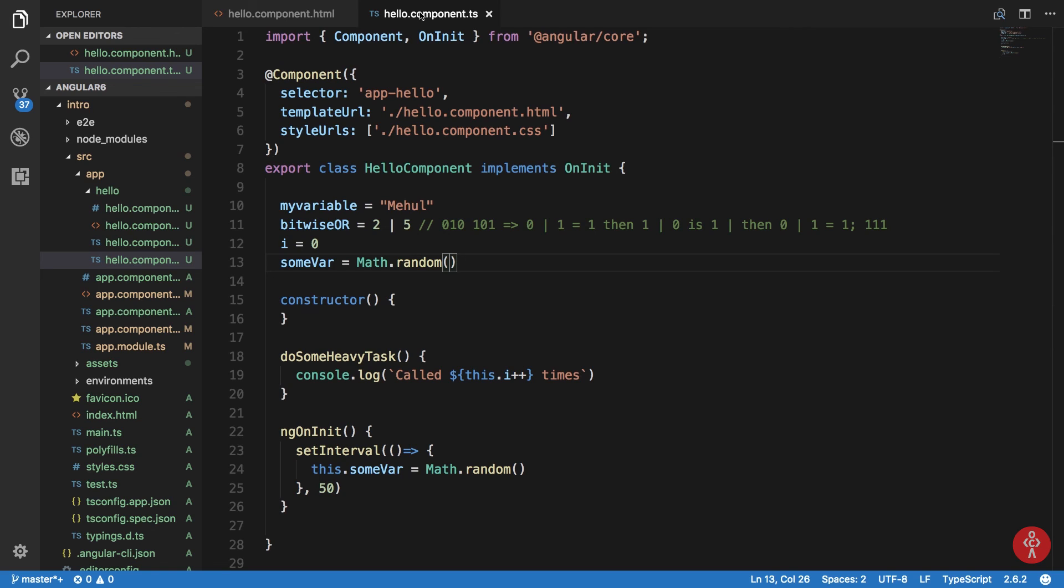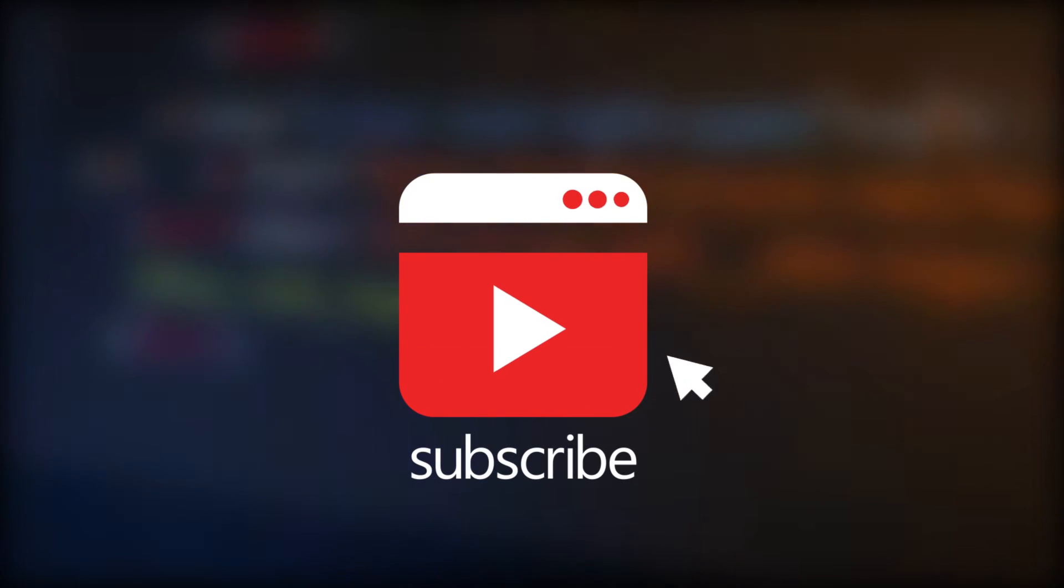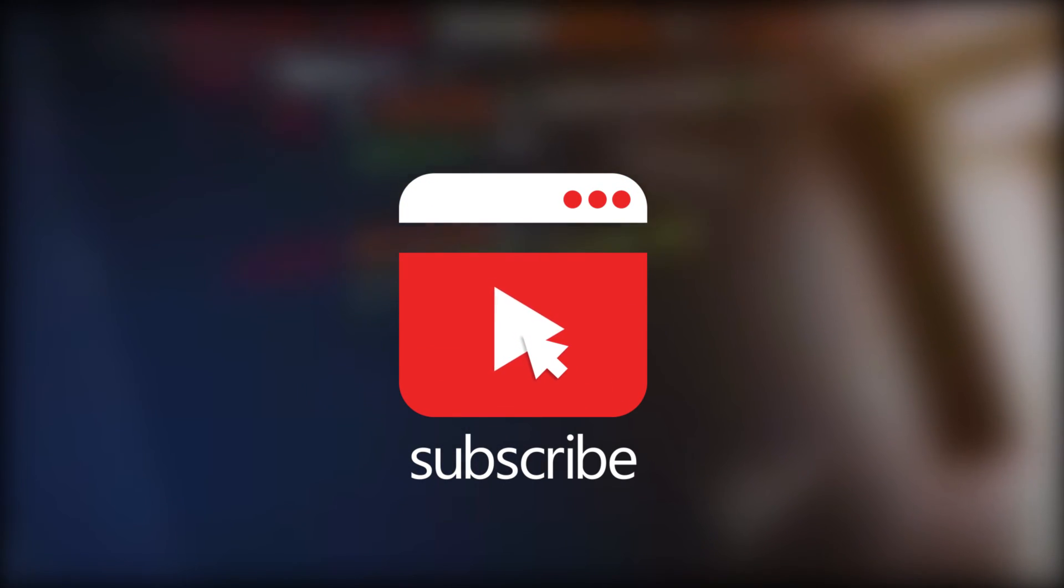So that was pretty much it for this tutorial, and in the next one we are going to discuss a lot more interesting stuff about Angular. So see you then in the next video, and one more thing: if you like this video then don't forget to subscribe and press the bell icon to receive instant notifications.